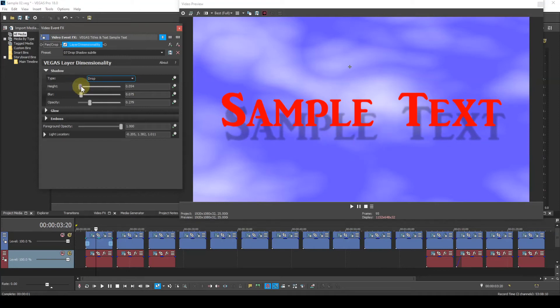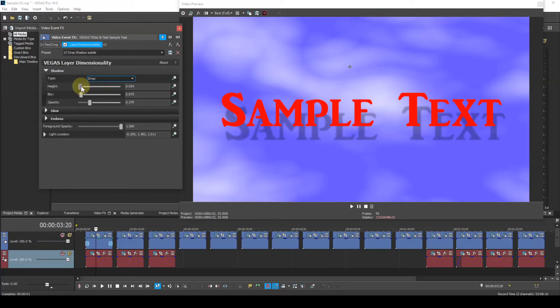The position of the shadow also depends upon the light location parameter, which will be dealt with later on. The blur slider, this is self-explanatory. A value of zero results in the shadow having no blur. A value of one results in maximum blur.